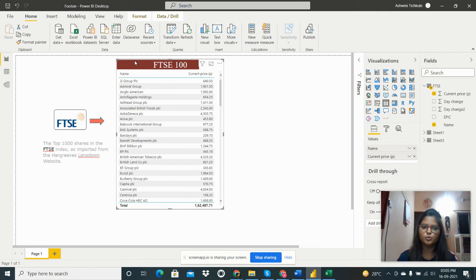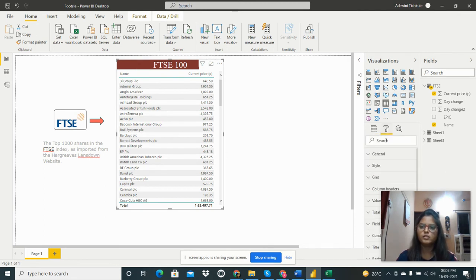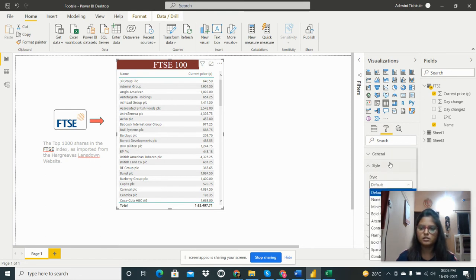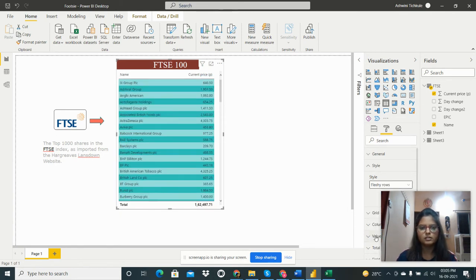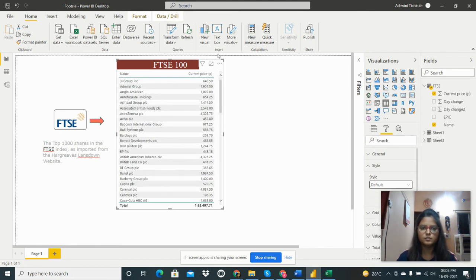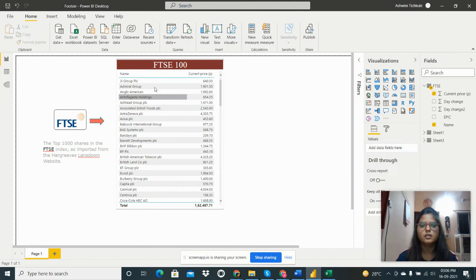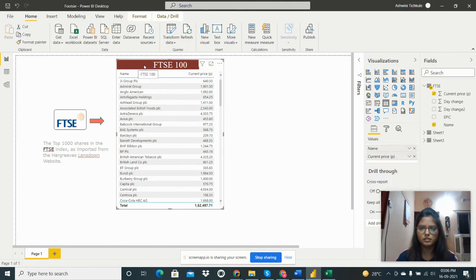To format and design the table, select it and go to the Format pane. To change the style, go to Style and select from the available options — Flashy, None, Default, or whatever you prefer.